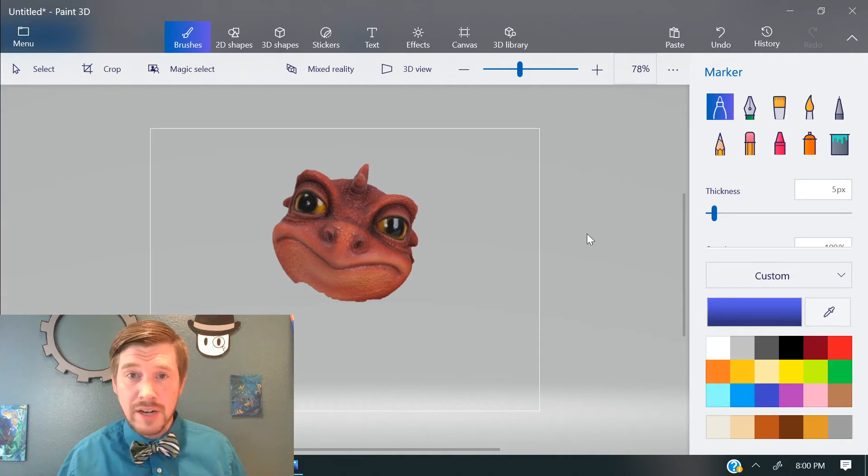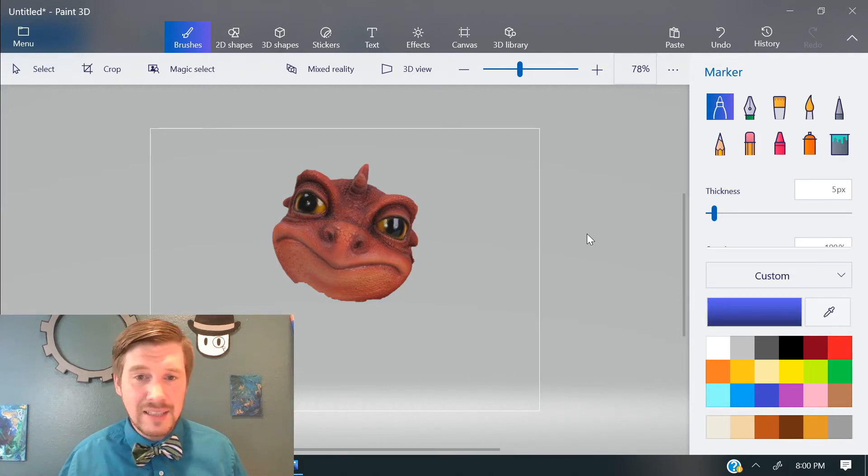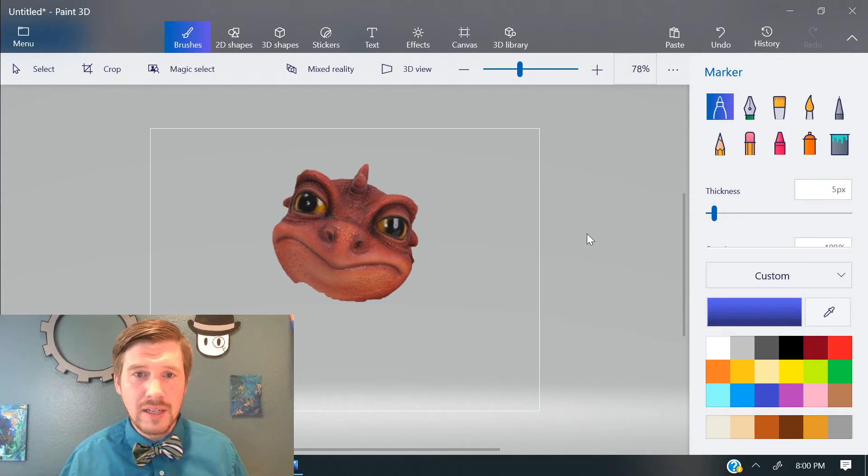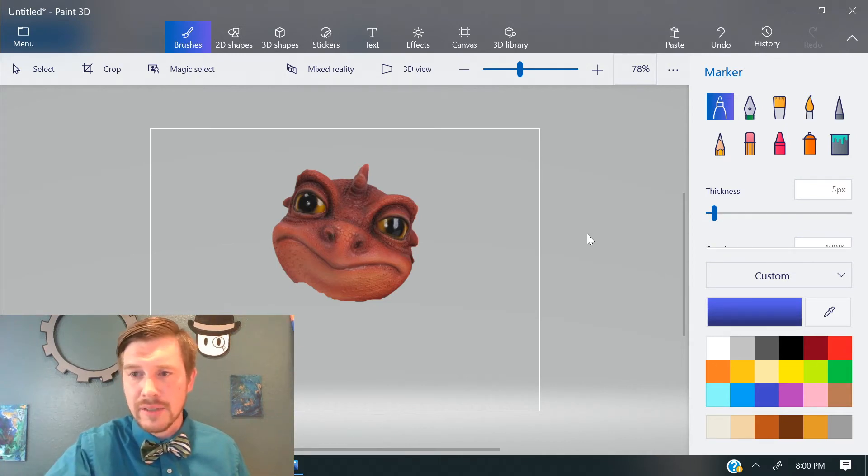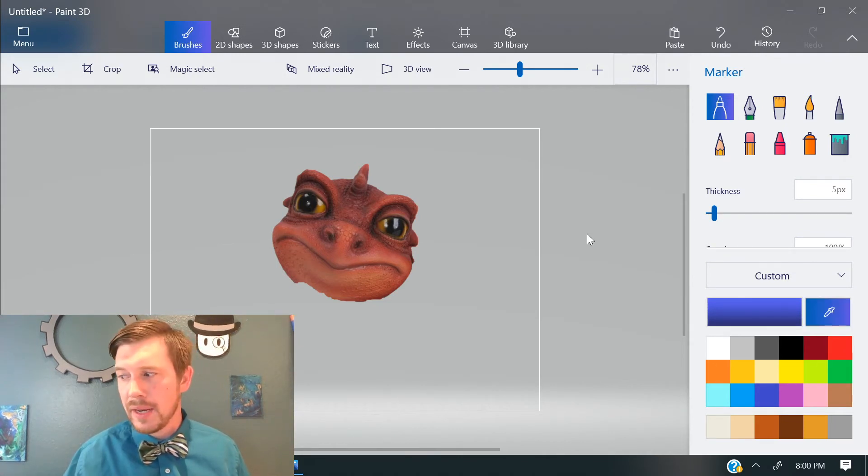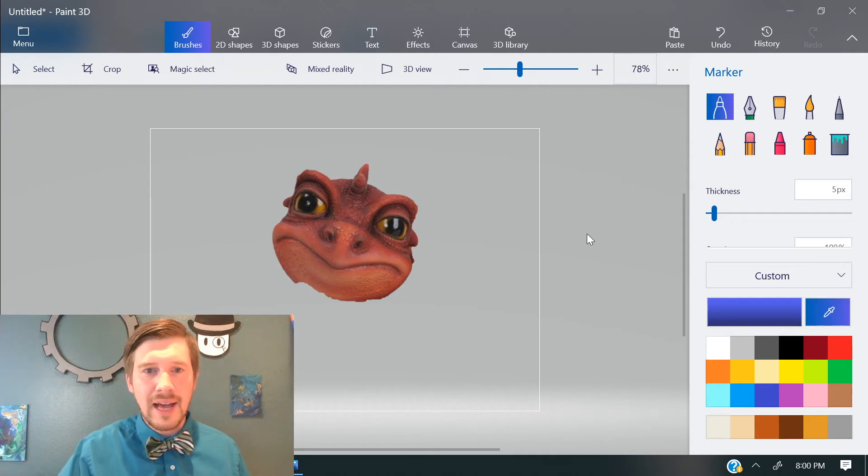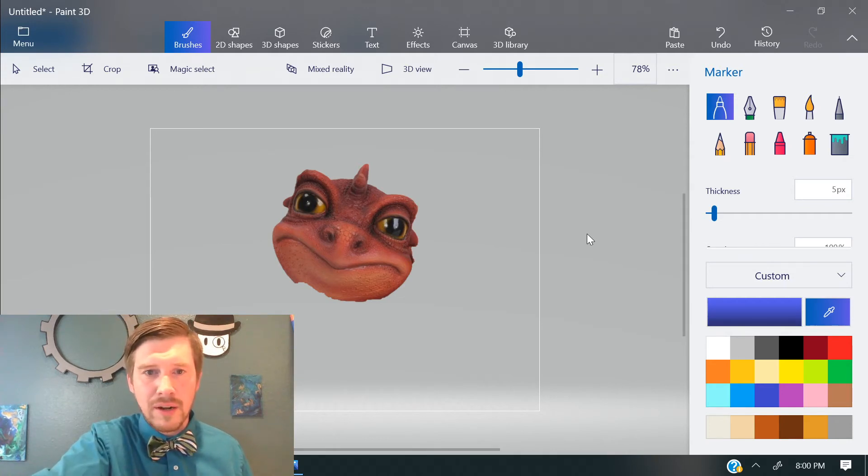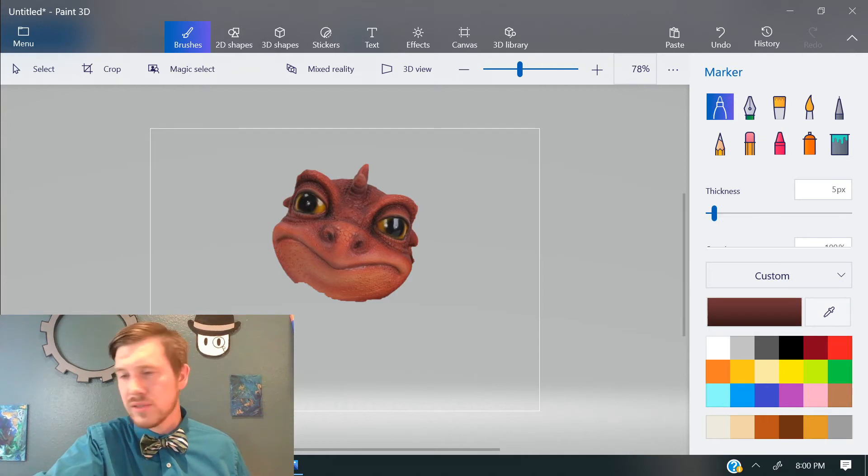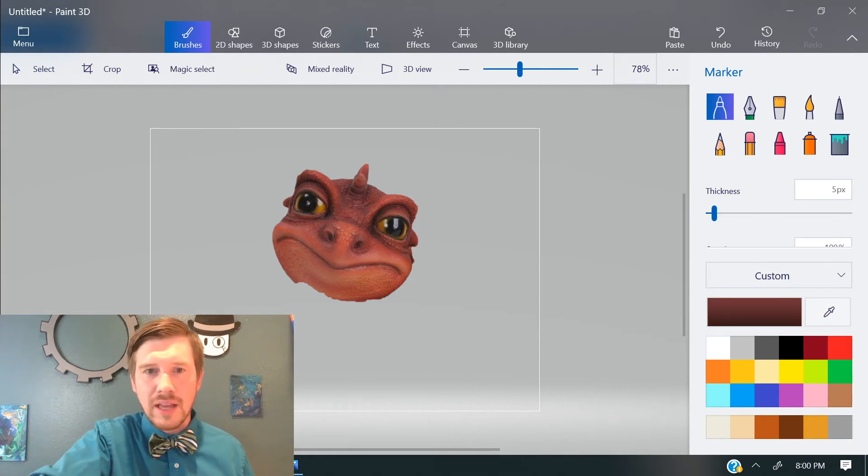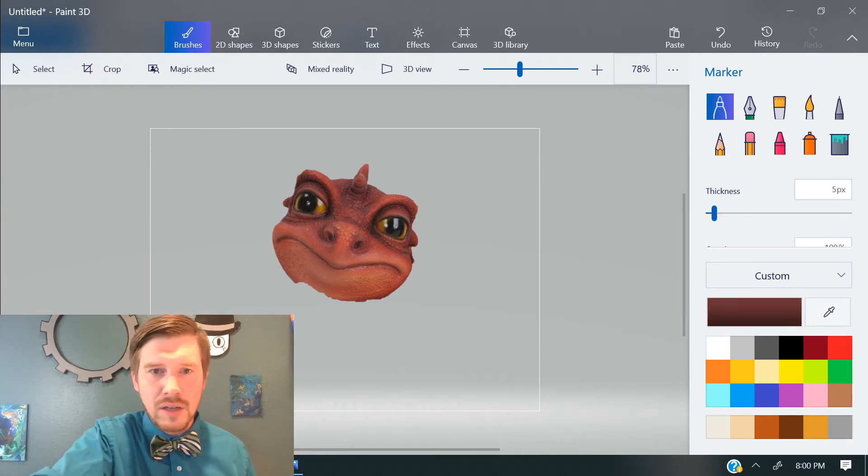Now, I could try to go through custom colors forever and never figure out exactly what color that eye is. Or what I could do is I could use this little paint dropper tool here and I could select a color right from the dragon himself. And so then I know it's a pretty good match.